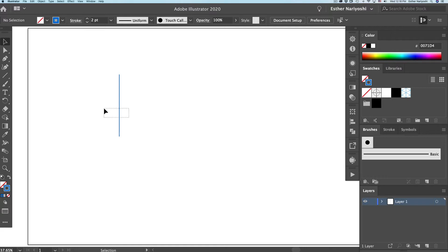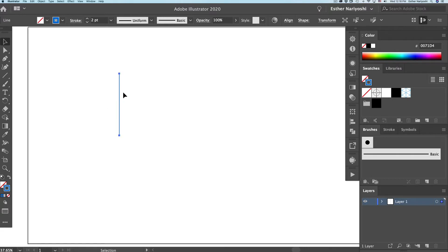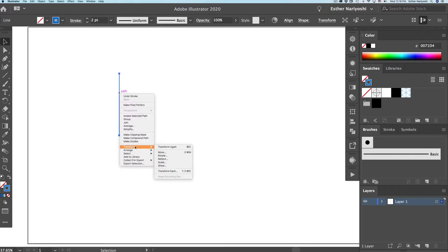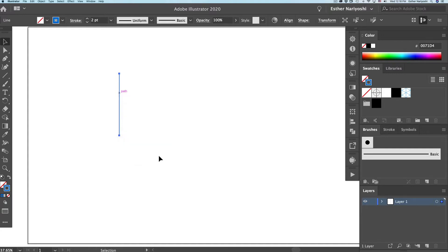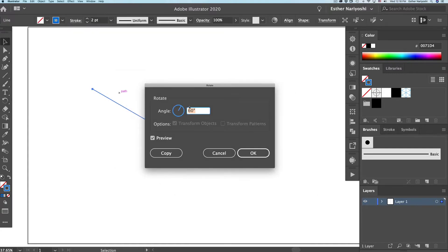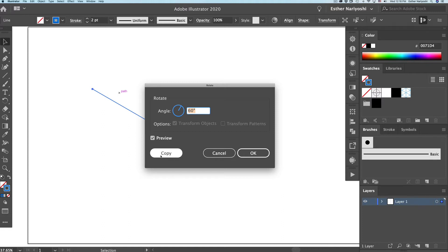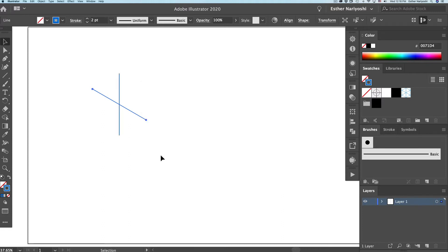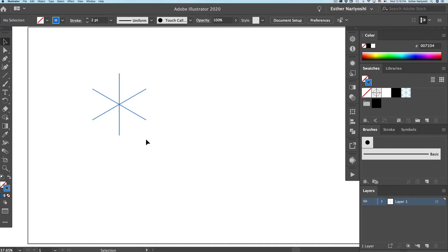Then we want to select it and right click, come over to transform, rotate, change the rotation angle to 60 and turn on the preview. Instead of clicking OK, I want you to click on copy to create a duplicate. And do the same thing again by pressing command D. So basically, this will be our building block.